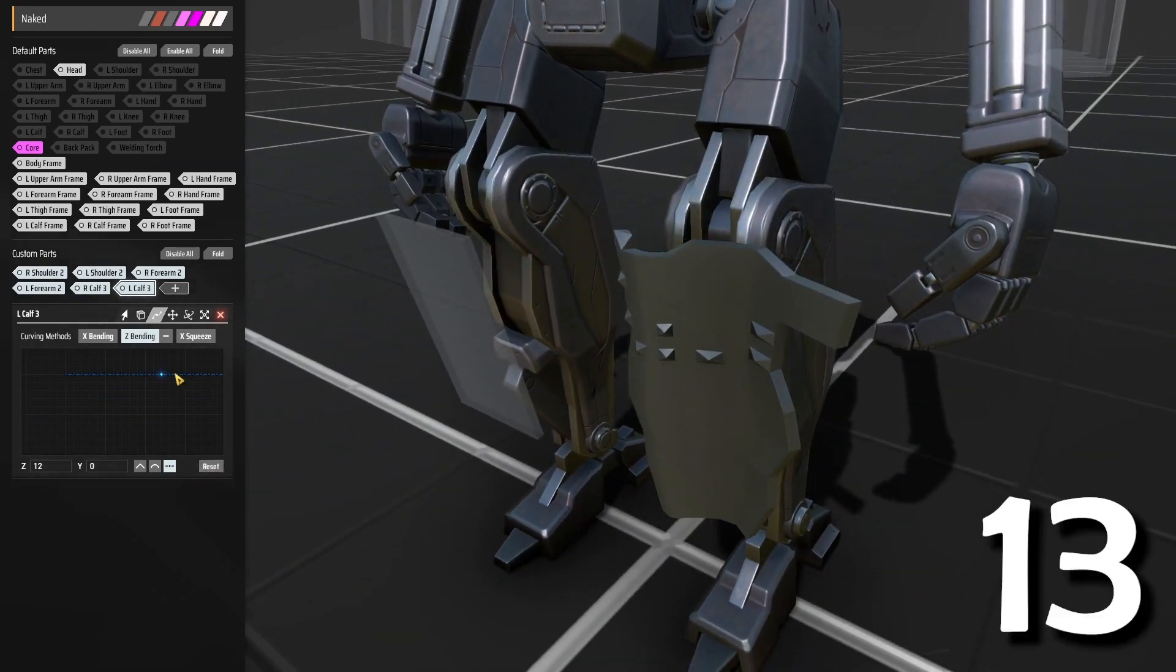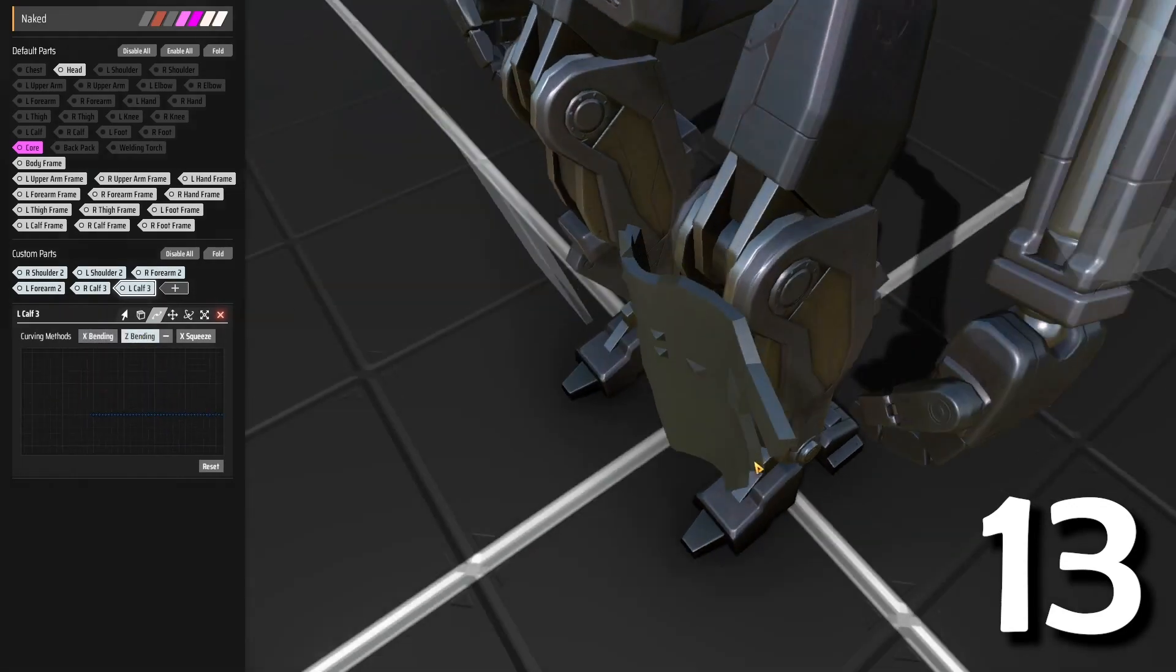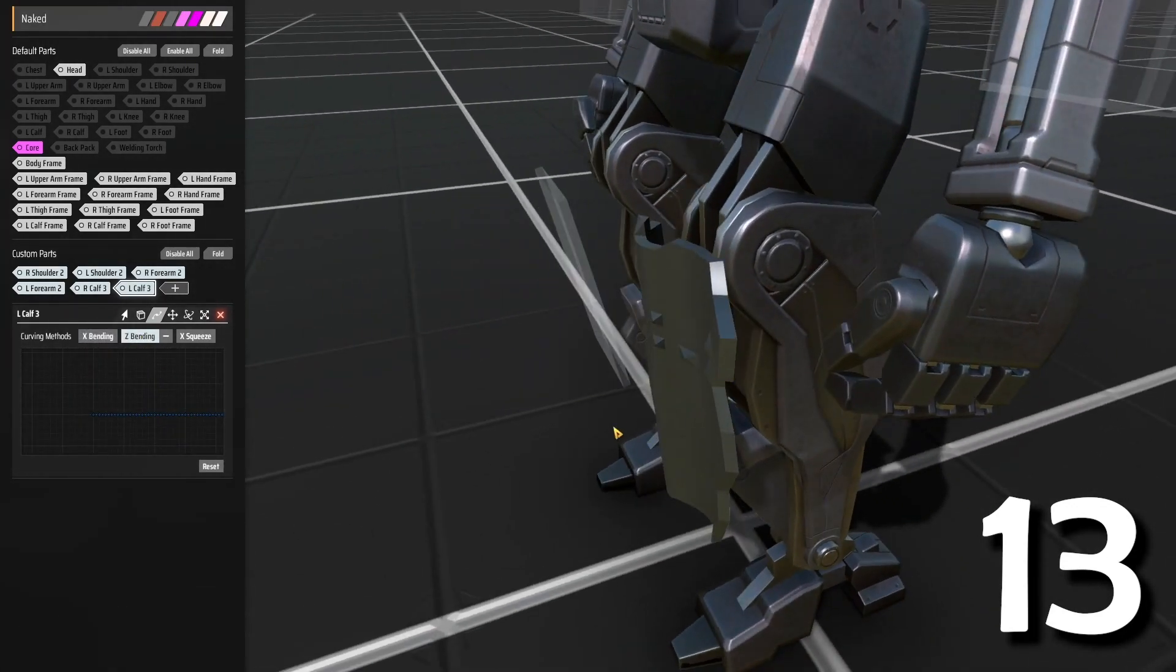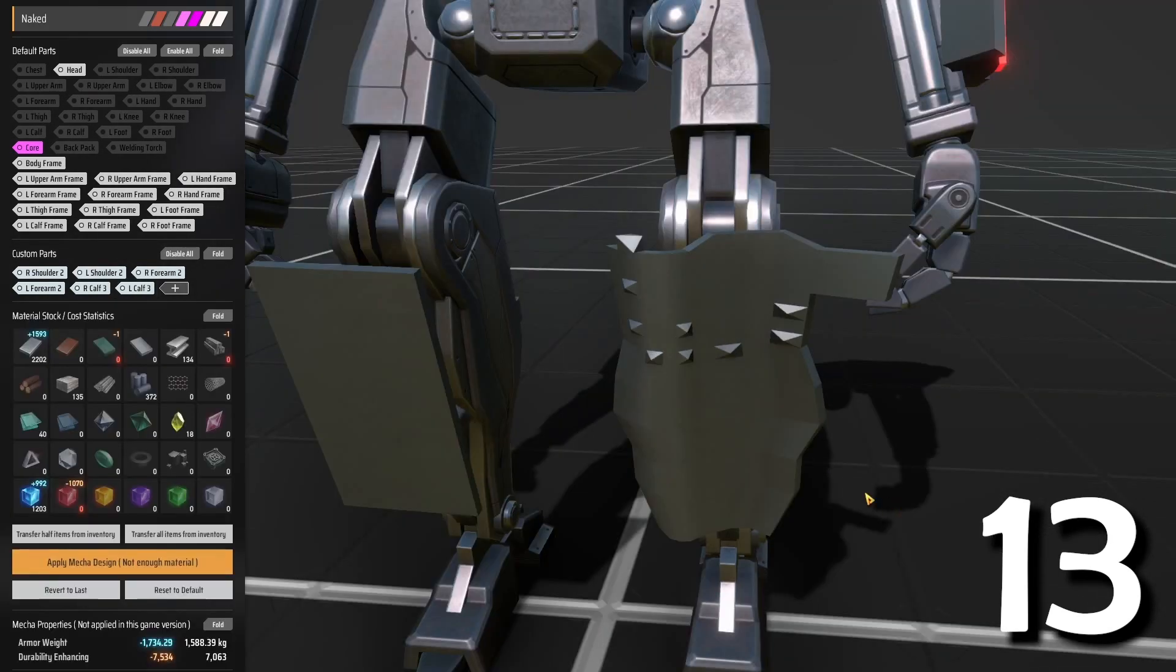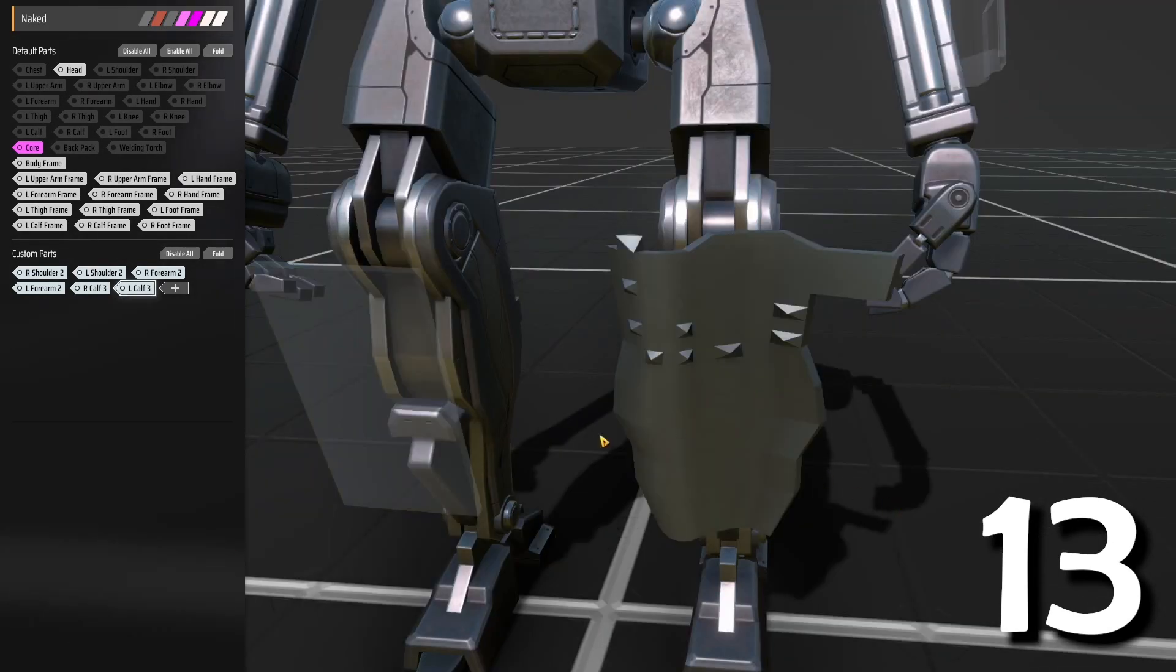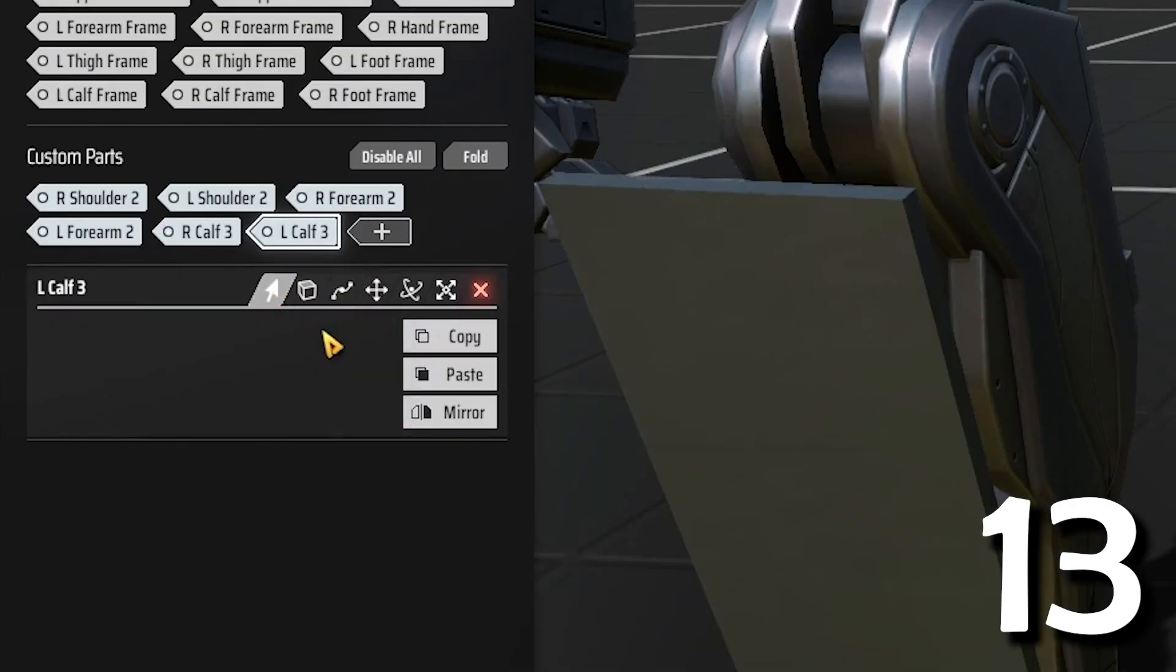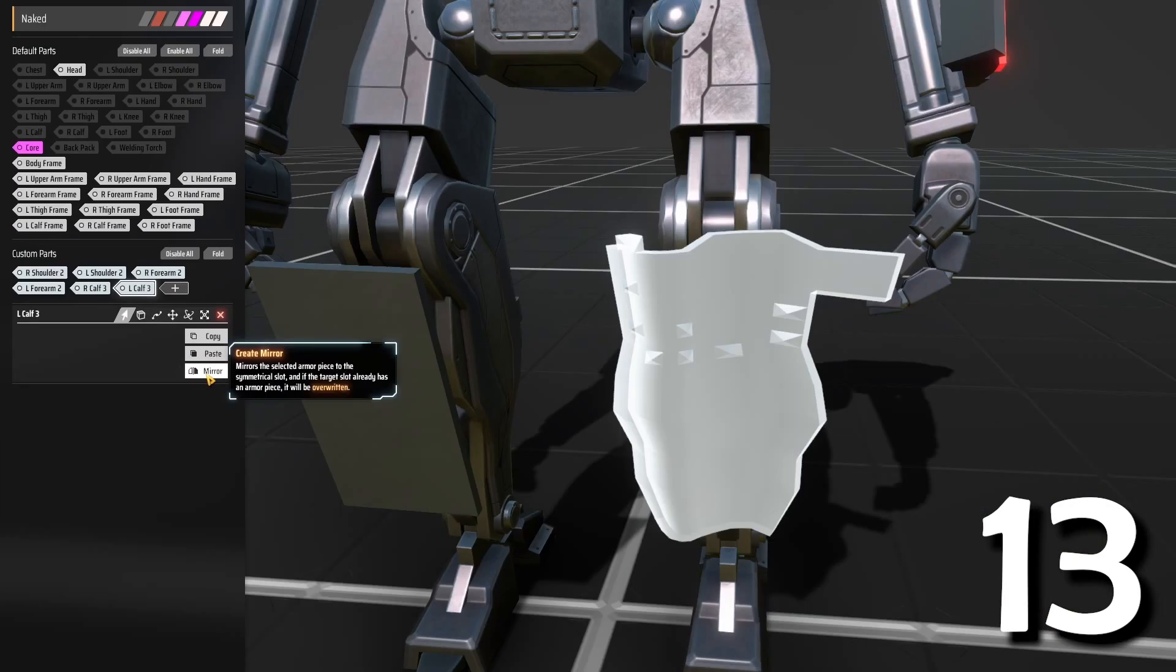I spend a lot of time designing one piece of armor, and sometimes I want to try something new but I'm not sure if it's going to look great. Since there is no undo button, you can click the part and mirror it.